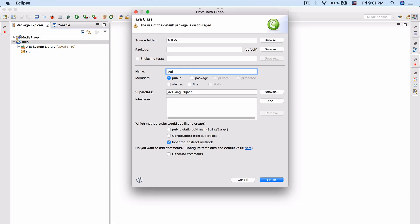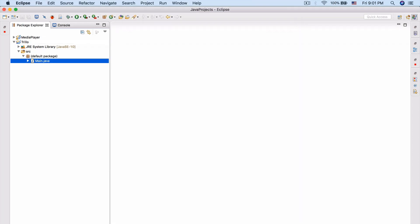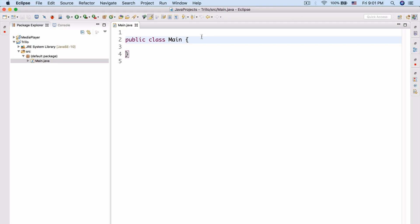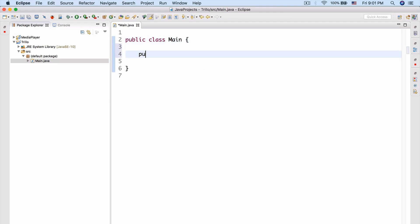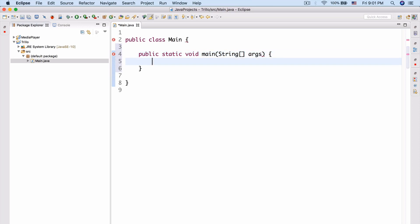Let's create our main class. It's going to be the class where we're going to have the main method. I'm taking an awful lot of time to type the main method.